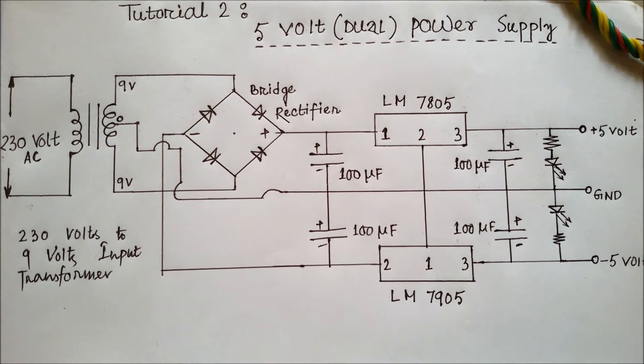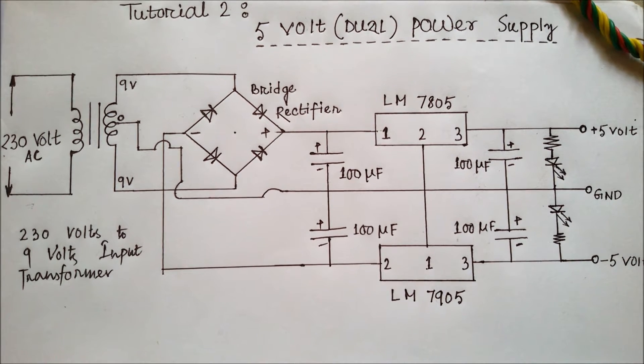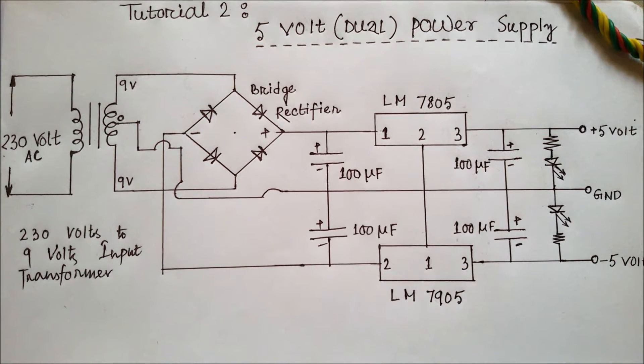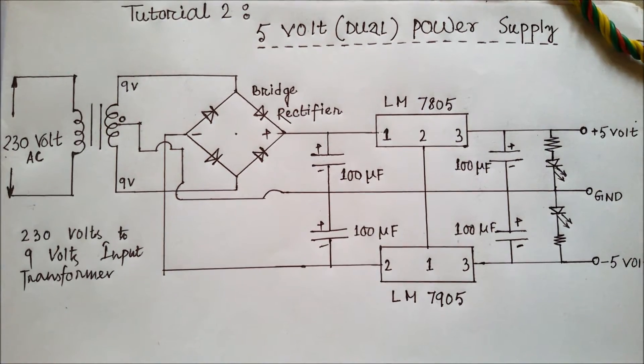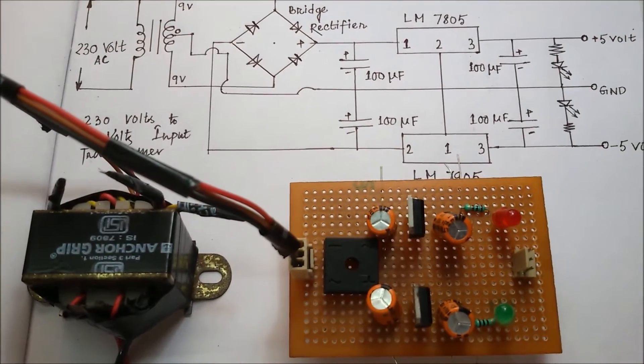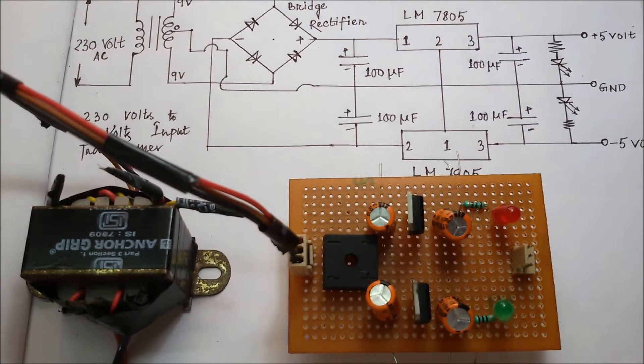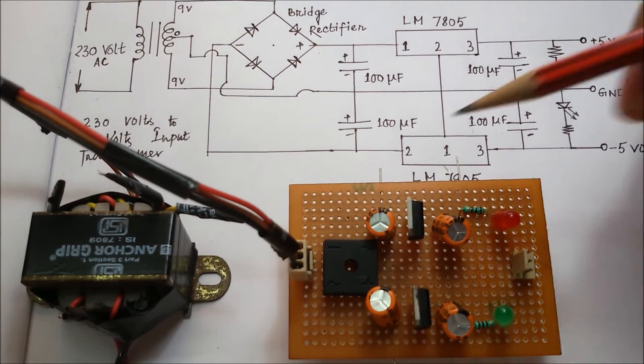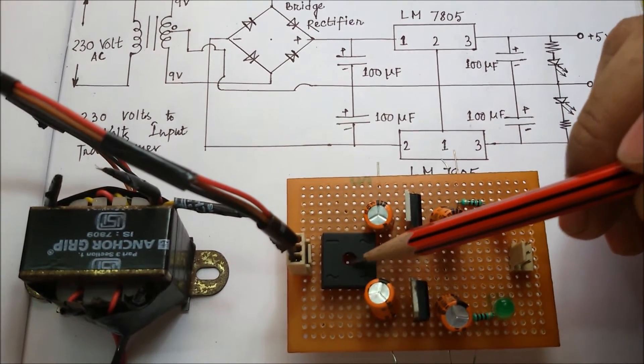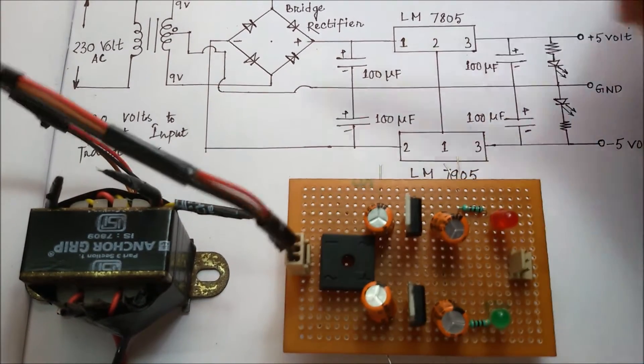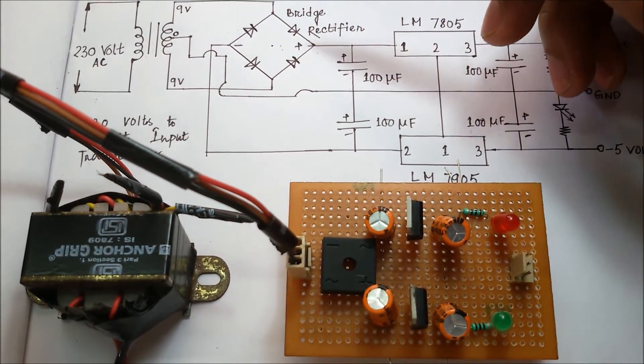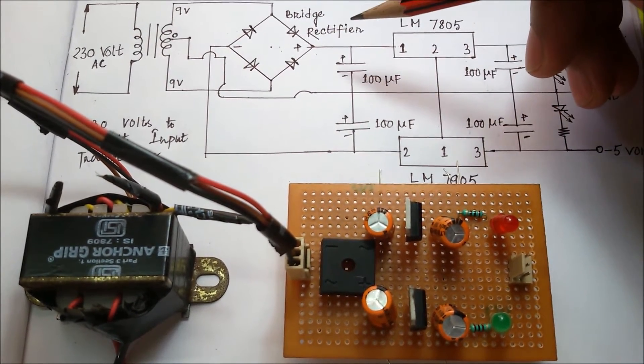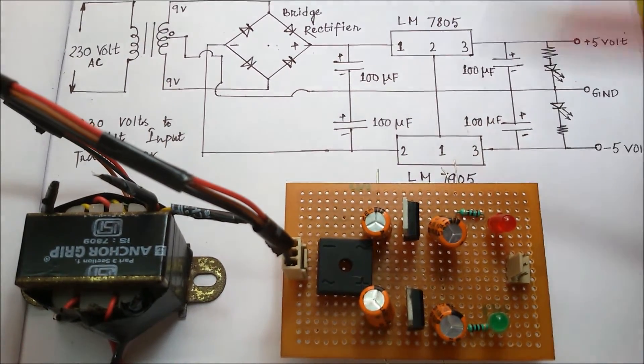Now I am going to show you each component physically. You can see the physical components of this circuitry. Firstly, this is a bridge rectifier. As you can see in this circuit, you can use four 1N4007 diodes back to back also to make a bridge rectifier of your own.